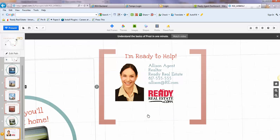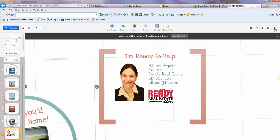And then over here at the top, Save and Close this Prezi. And so we'll do that, and it's done.